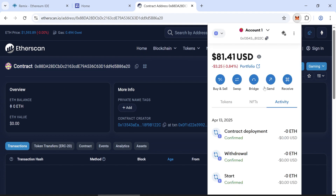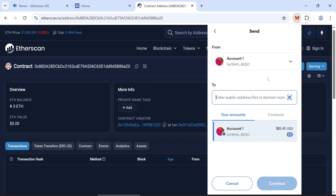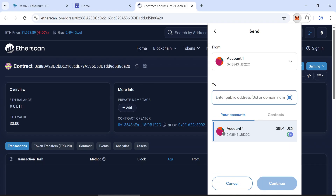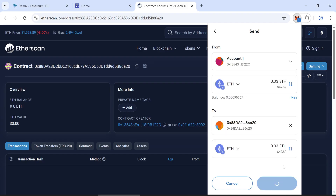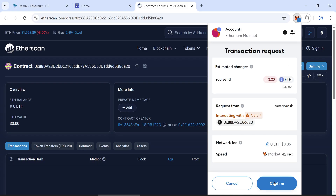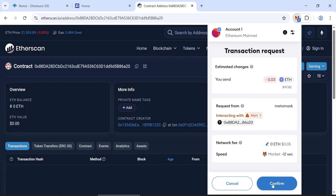Now that your contract is created, you can send funds to it. The minimum amount is 0.03 ETH you can send to the contract. Confirm the transaction, which will incur another gas fee.